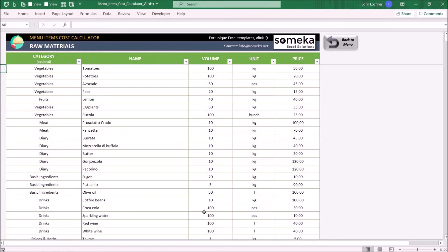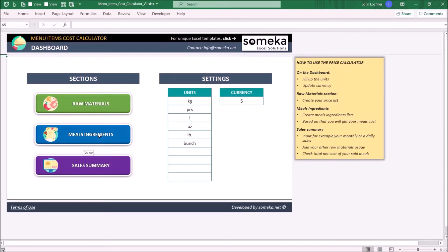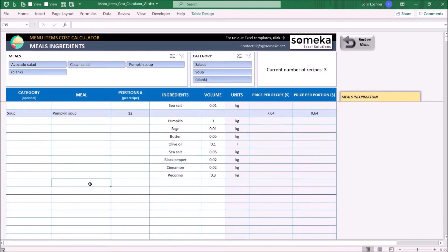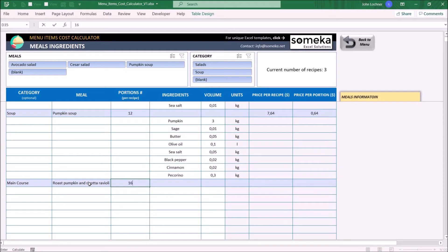Once you enter all your raw materials, go to Meals Ingredients. To add a new meal, enter the meal name and portion per recipe. Once you do that, the row will change to a darker blue color.